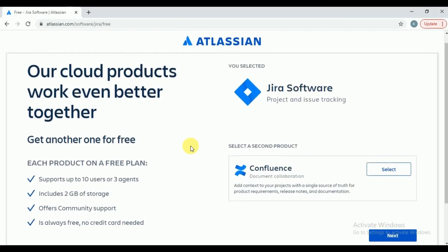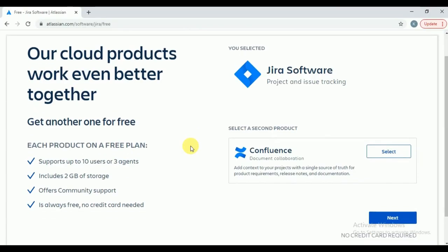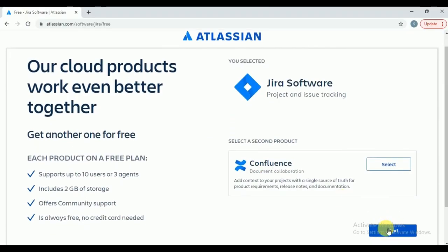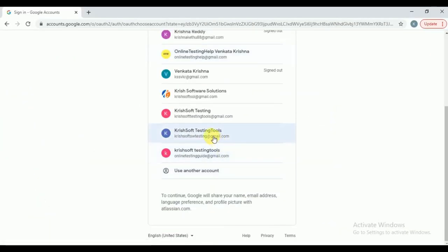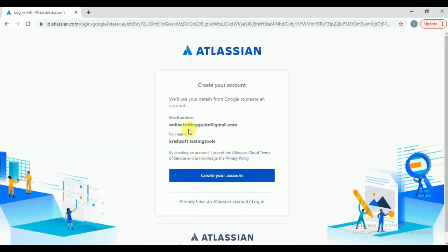In the cloud version, meaning on the internet itself, you can start practice. They are giving one to two weeks trial version for us, and all features are available. You will get the Jira Software page — click on next. It will ask you to sign up with Google. I am signing up with my Google account, clicking on 'Continue with Google.' It will populate with all the details. Click on 'Create your account.'